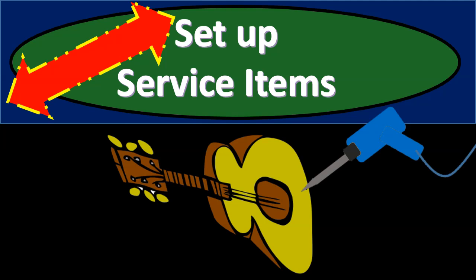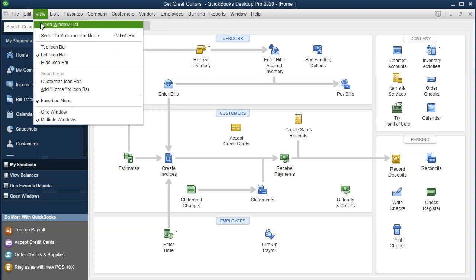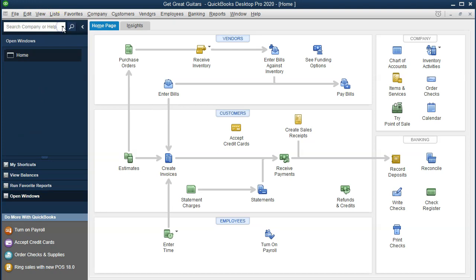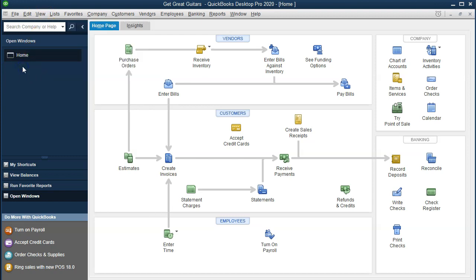In this presentation, we will set up service items that can help to create invoices and sales receipts in QuickBooks Pro 2020, QuickBooks Desktop 2020. Here we are in our Get Great Guitar example file. I'm going to go to the View tab and go to the Open Windows list because I like to have this Open Windows list on the side. The only thing we have open is the homepage at this time.